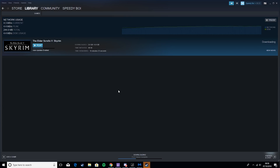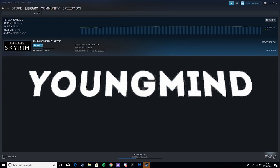Leave a comment below on how much this boosted your download speeds, and let me know if you want me to do any different guides — or how to increase download speeds in general, not just for Steam specifically. Anyway guys, thanks for watching this video. Until next time, I'll see you soon.